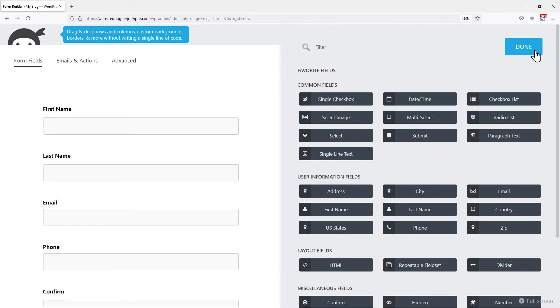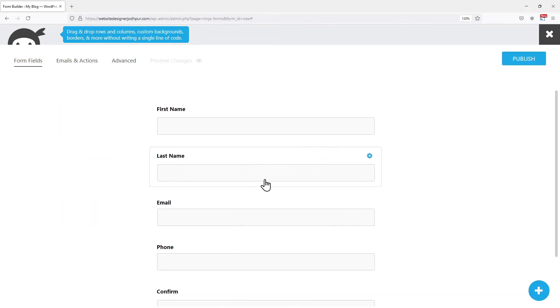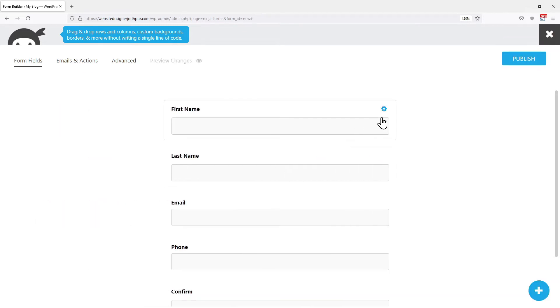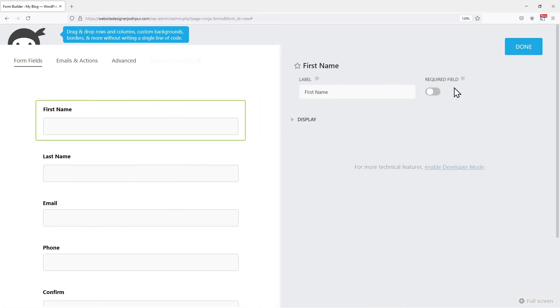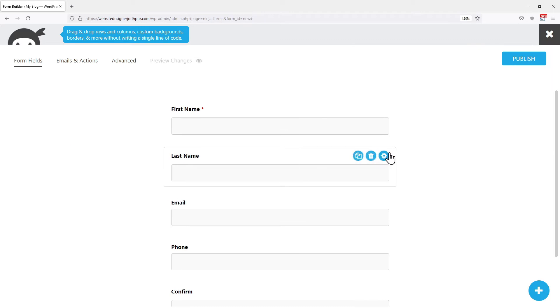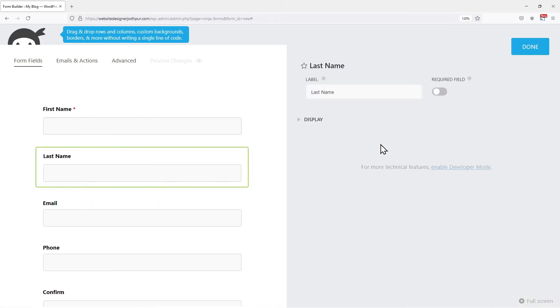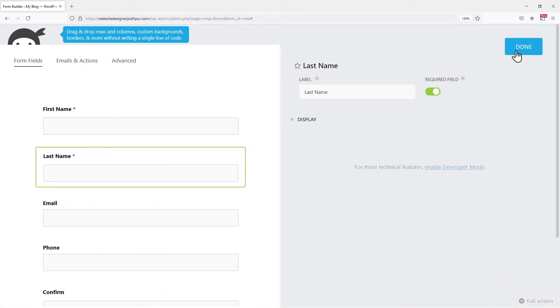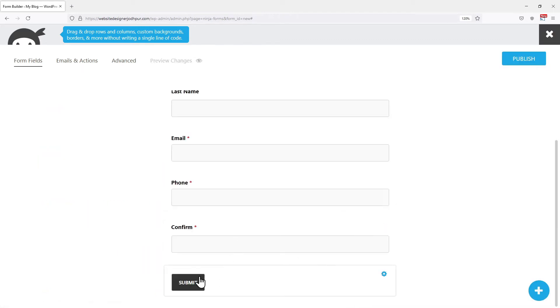Now you can explore the settings of each field by simply hovering on it and clicking on this settings icon here. You can edit the label name from here, make this field required. It's all up to you. Once you are satisfied with the form, click on publish.